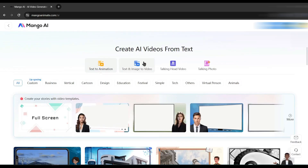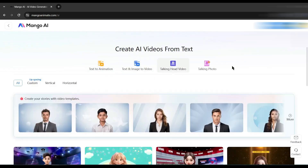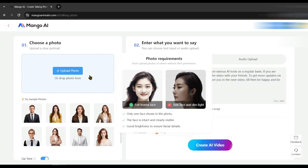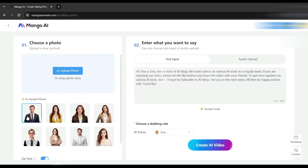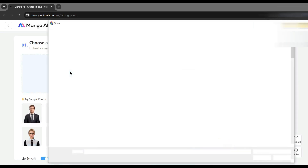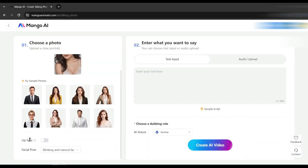On the next page you will find various templates for making AI videos and animation. Select the Talking Photo tool. After selecting the tool, you have to upload your talking avatar image or use a sample image. After uploading the image, turn on the lip sync option.